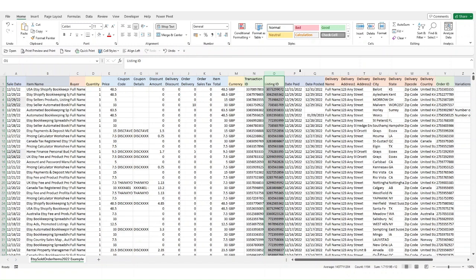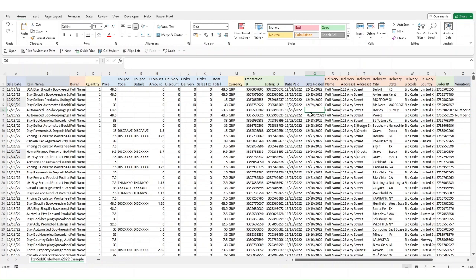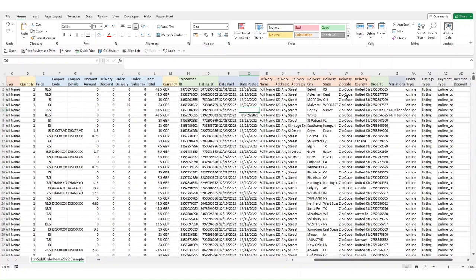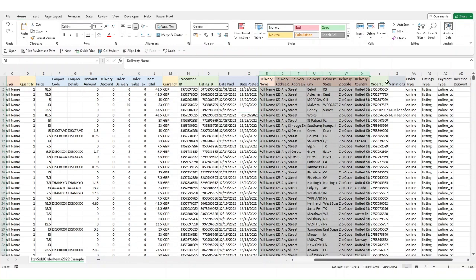You then get two more date columns: date paid and date posted. If the date posted is blank it means it's an open order. This can then be useful to use as a list of all the orders that you need to work on. You then get the shipping information: name, full address, city, state or province or region, your zip or postcode and country.